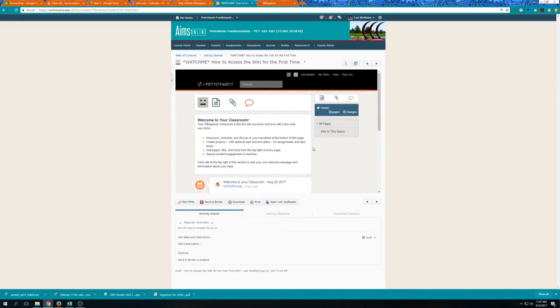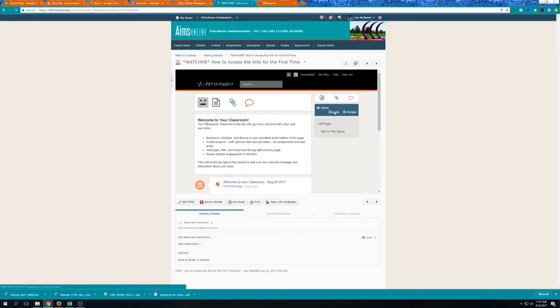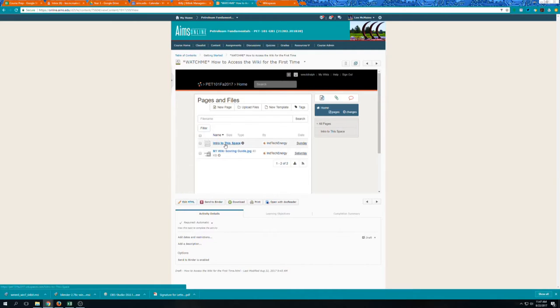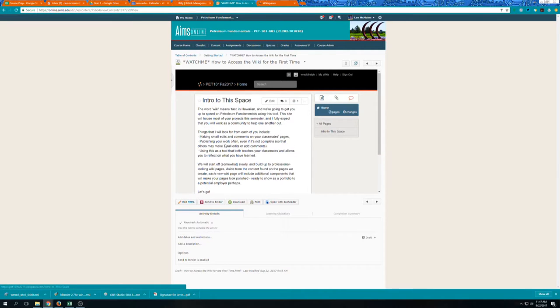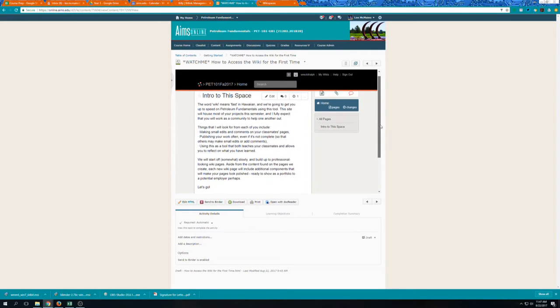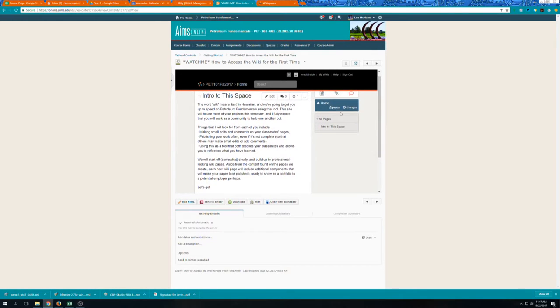Well I still can't see anything so what if I go to Pages. There's really not much here except for an intro to this space link. So if I click on this I learn a little bit about what wikis are for, how they came to be.